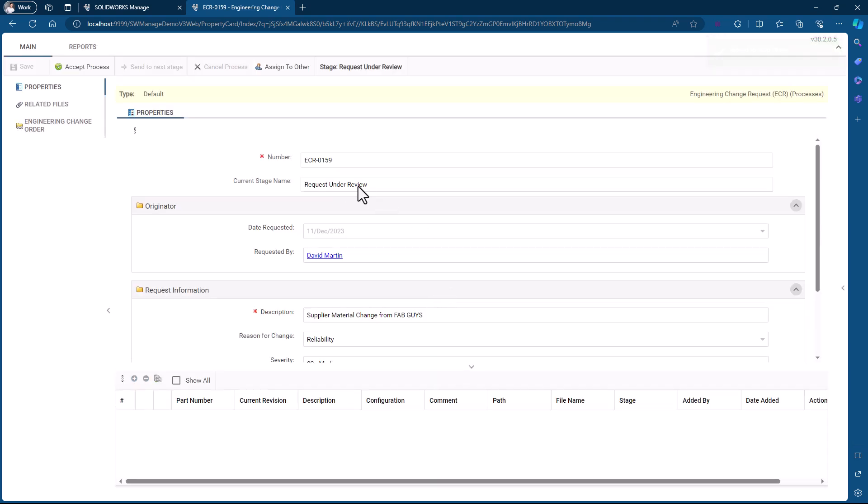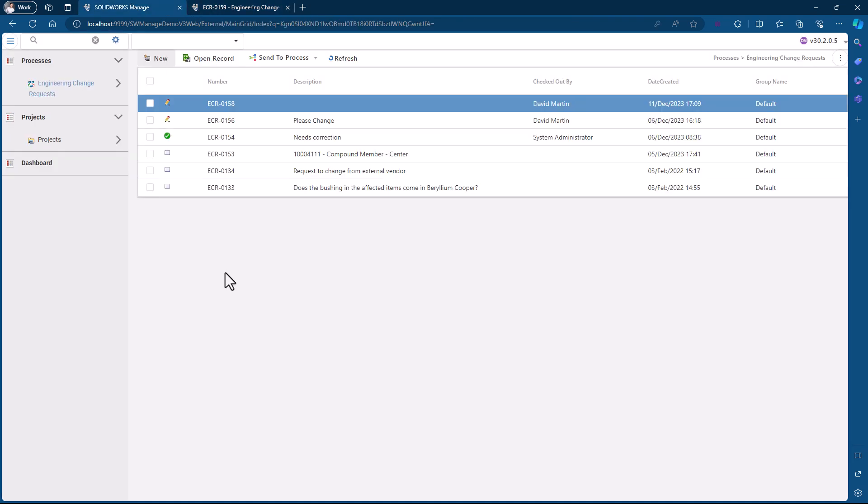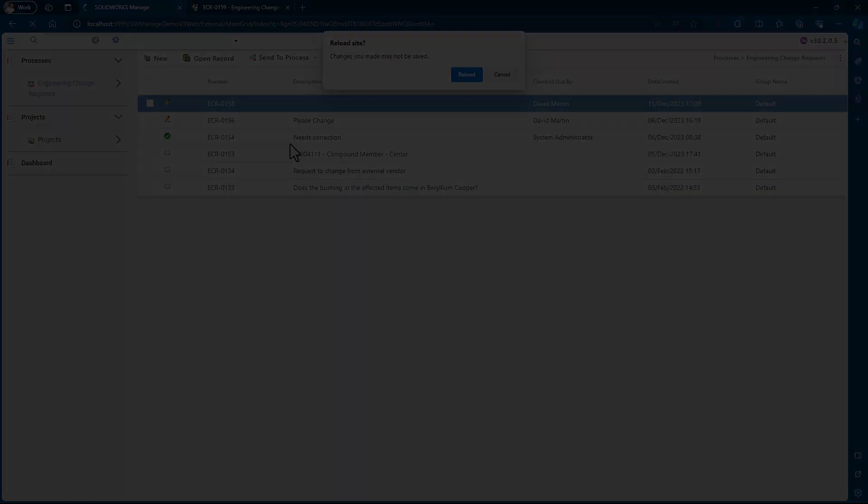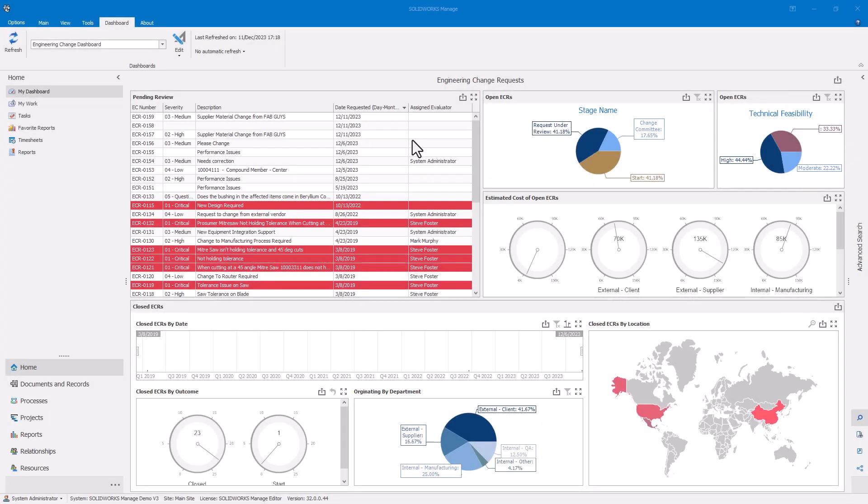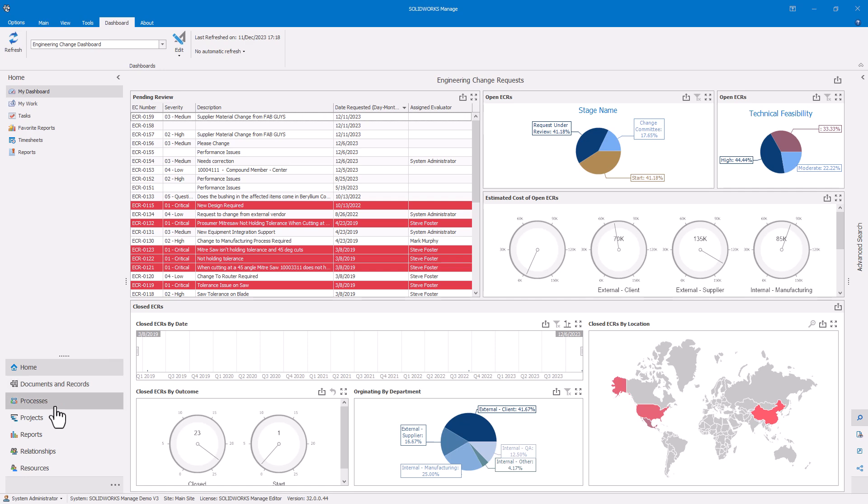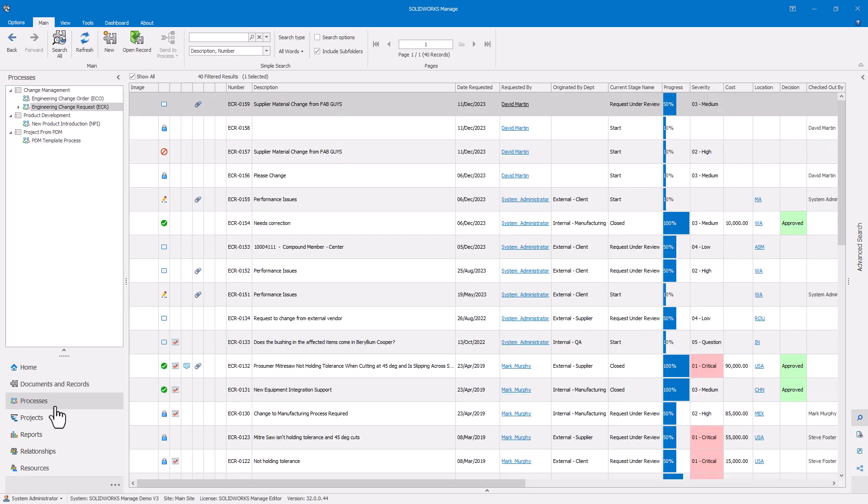We see here that the supplier contact Dave is able to submit his ECR with attached documentation that spells out details of the changes being made. We can now quickly make decisions about what that means for the lifecycle of our product moving forward. If there's going to be any back and forth required from Dave, we can allow him to see those records that he's created to monitor the status but disable visibility to other ECR records that he has not been involved with.